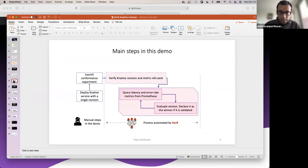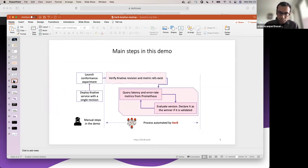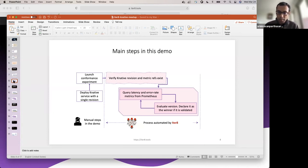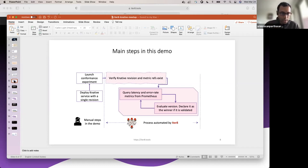Here's how the demo will unfold. I'm going to manually launch a Knative service with a single revision, then launch the ITERATE conformance experiment. ITERATE will automate several steps: it will do some basic checking — verify the Knative version actually exists and all the metrics specified within the experiment actually exist. Then it will periodically query the metrics backend — in this case, Prometheus — fetch the latency and error rate metrics, and evaluate the version. If it satisfies the SLOs, it will declare it a winner. If it doesn't, it will report that the version doesn't satisfy your objectives. This is a simple introductory experiment, with more advanced demos coming up shortly.